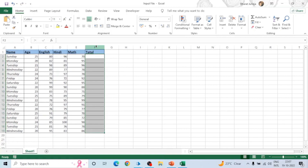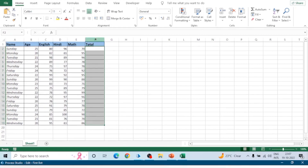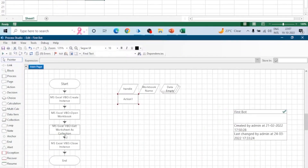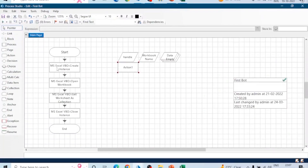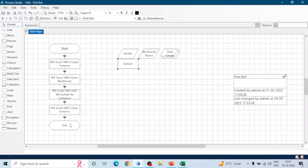Why do we use Work Queue? We have this Excel workbook and we want to process the data, so we will read this workbook, get the data into a collection, and then process that data row by row, one by one.